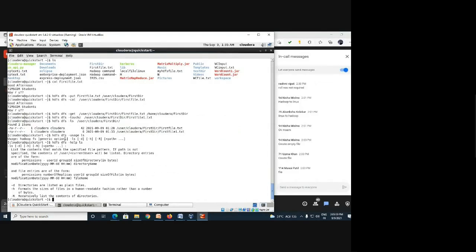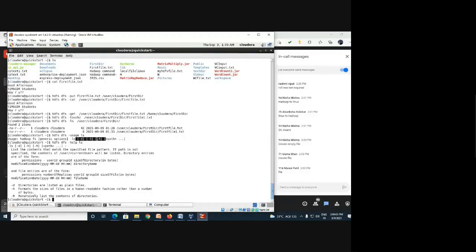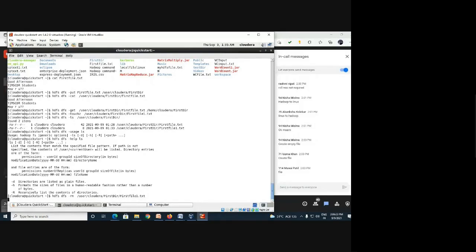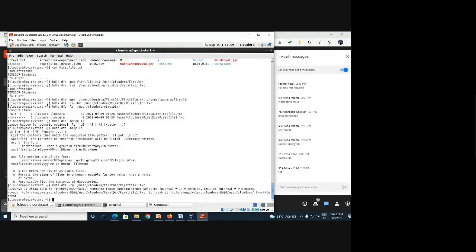If you want a short summary of what a command does, use '-usage'. For full details, use '-help'. Now, if you want to remove a file, the 'rm' command is available. However, 'rm' does not delete the file permanently the first time — instead, it creates a '.Trash' folder and moves the file there, so you can retrieve the data later if needed.